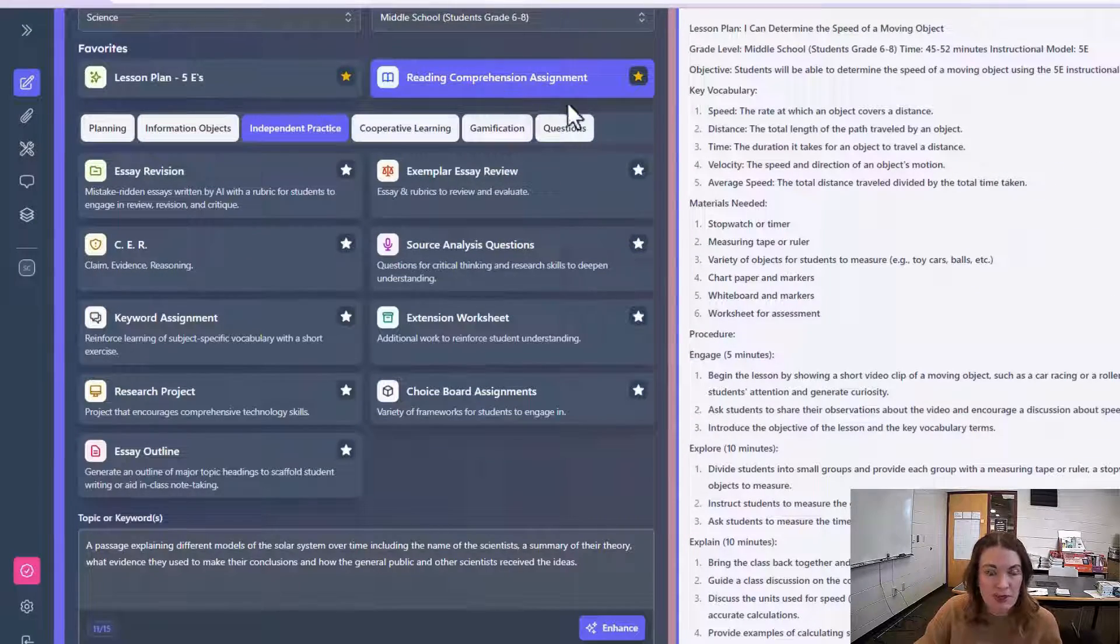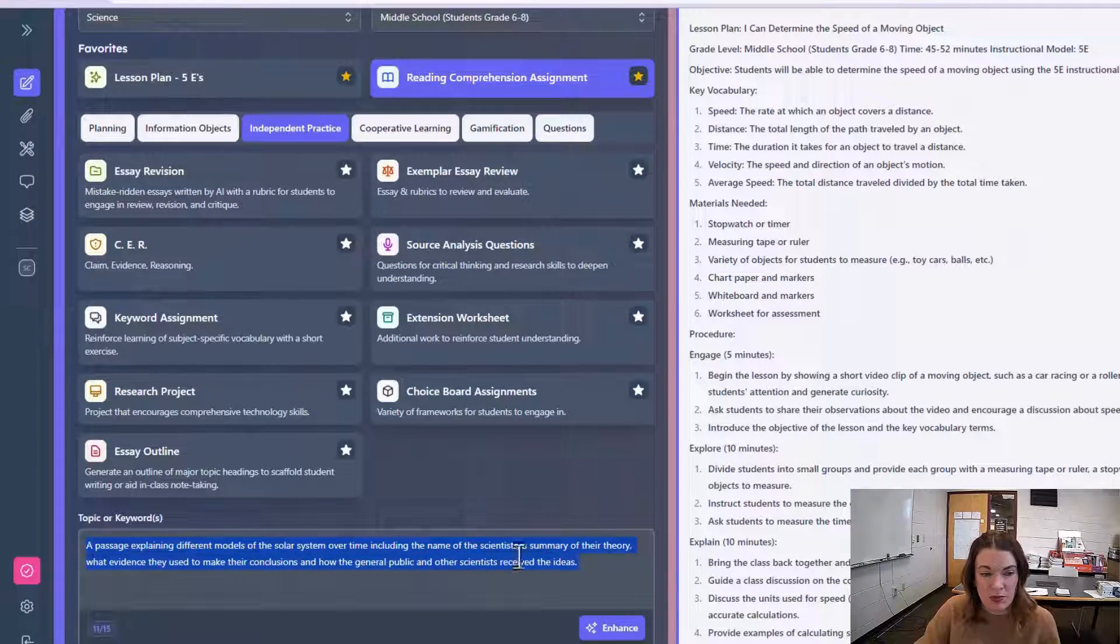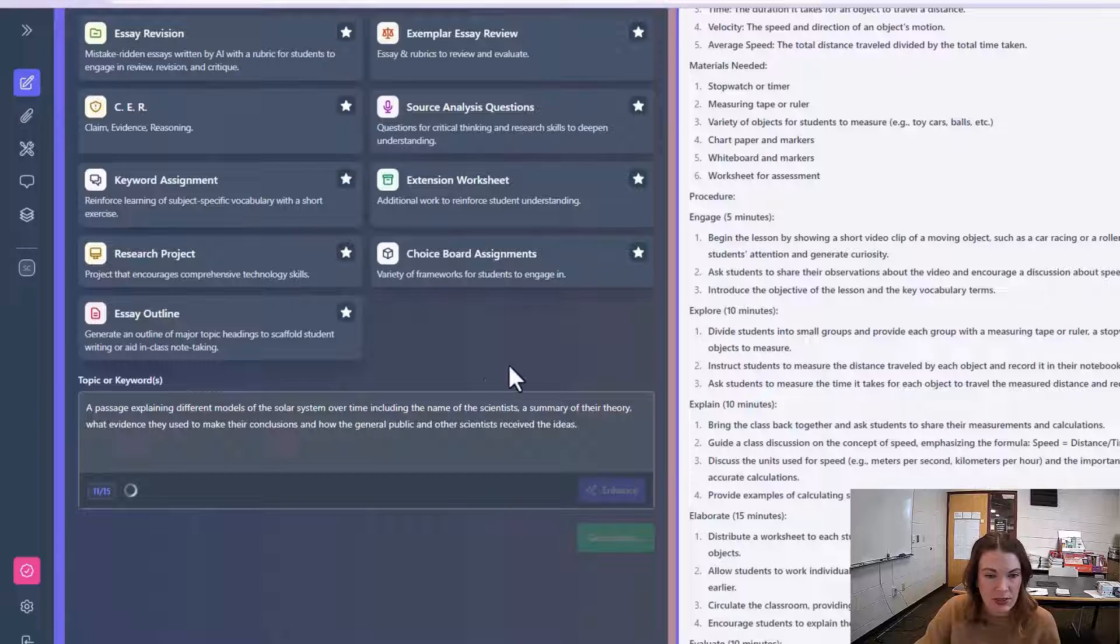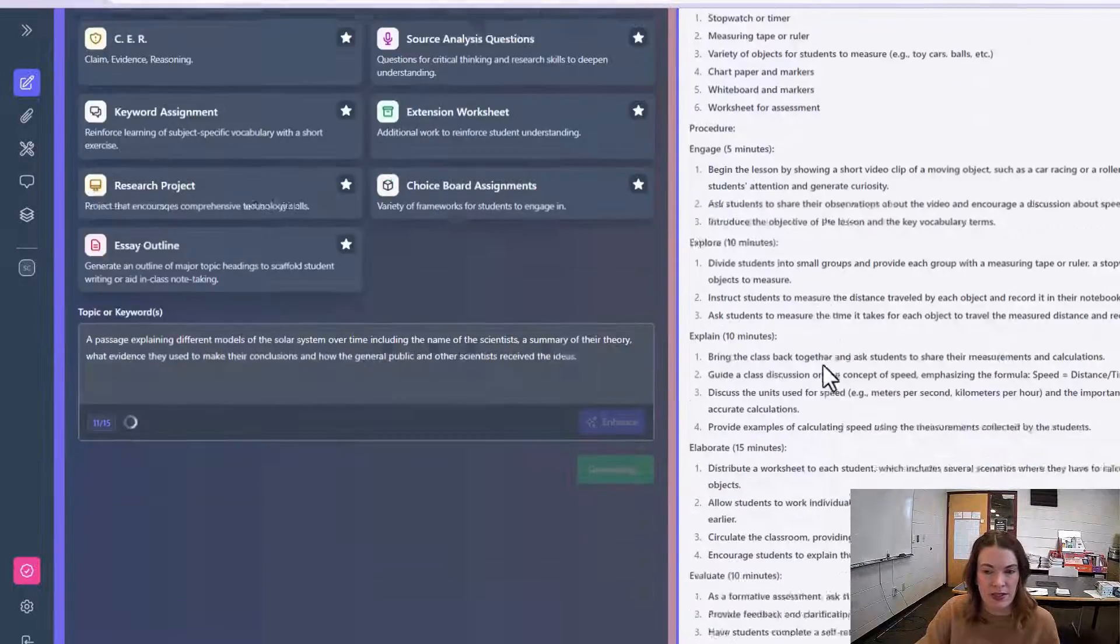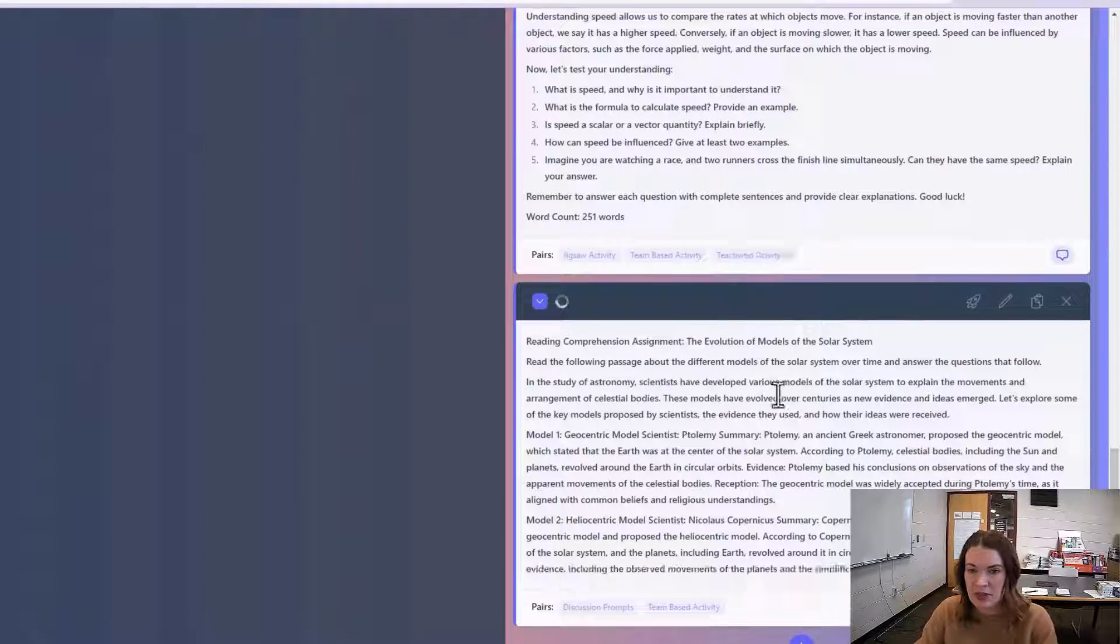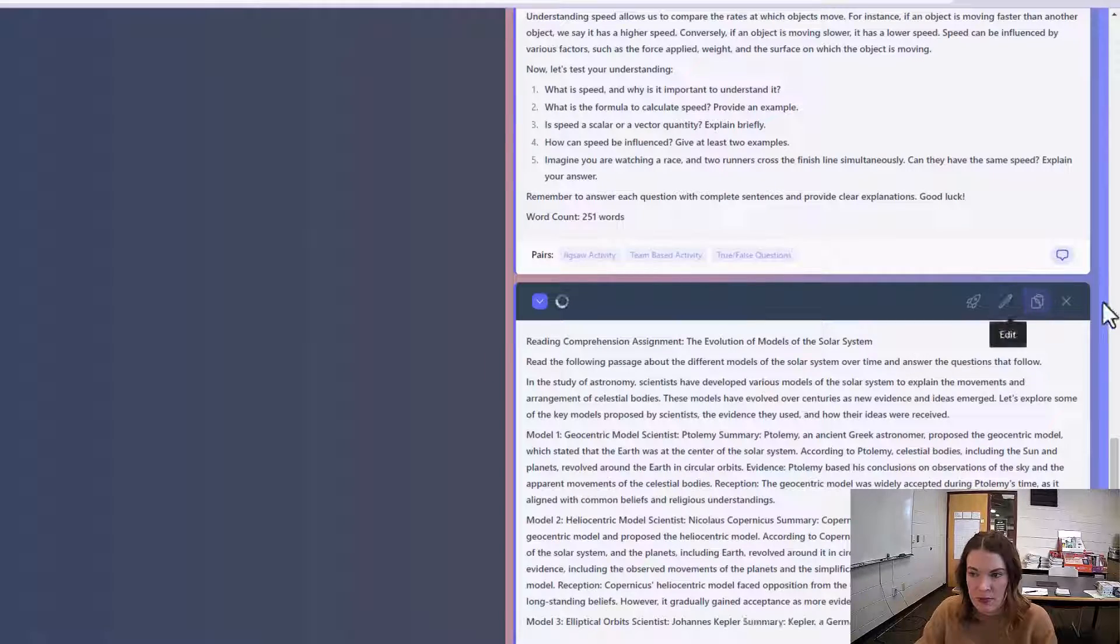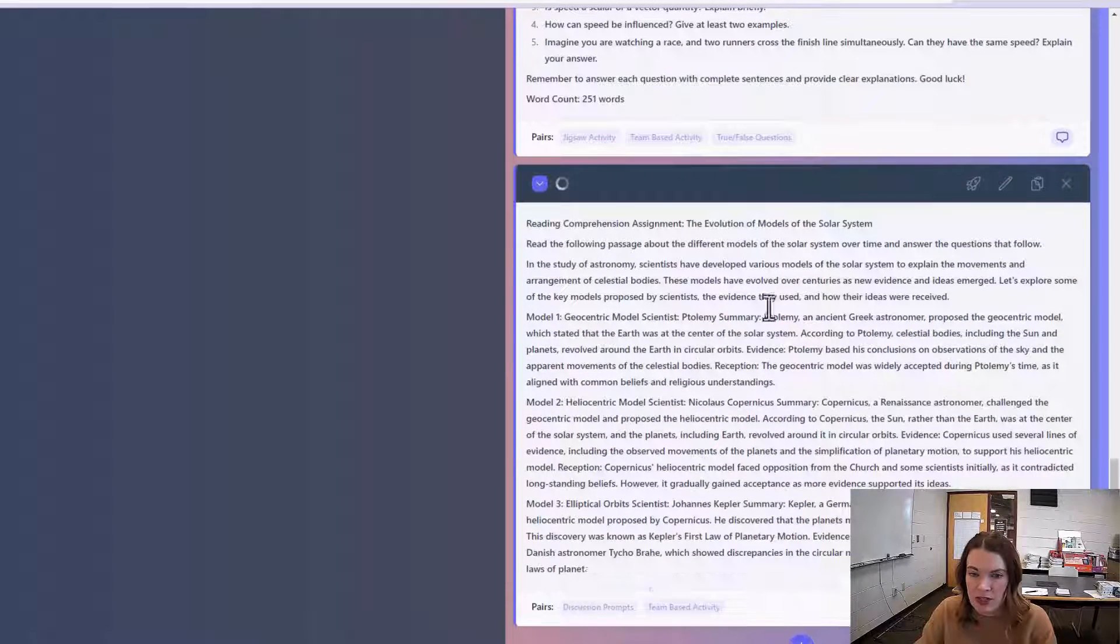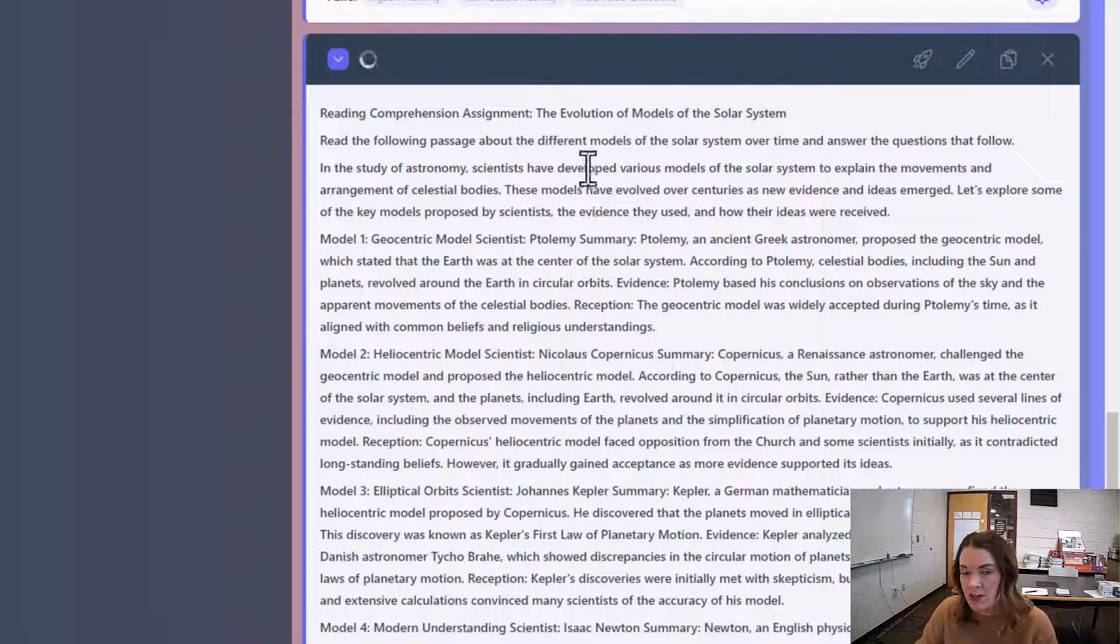When using the reading comprehension assignment, it's helpful to be really specific. I try to really clearly explain everything I'm hoping to see in this passage. Whenever you add something new to your workspace, it's just going to show up at the bottom until you close out previous generations.